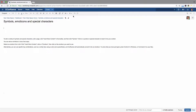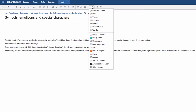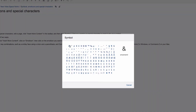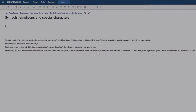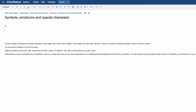To add a variety of symbols and special characters, edit a page, click Insert more content in the toolbar, and then click Symbol. Click on a symbol or special character to insert it into your content.